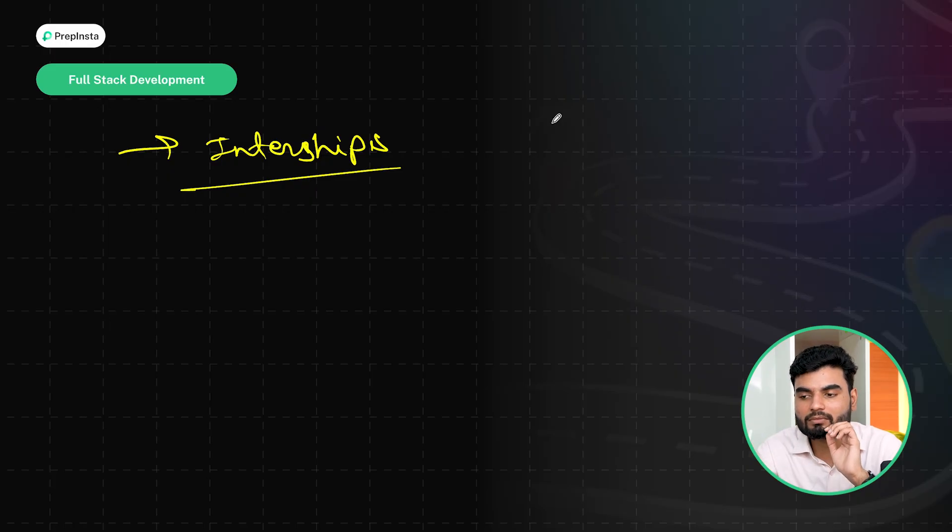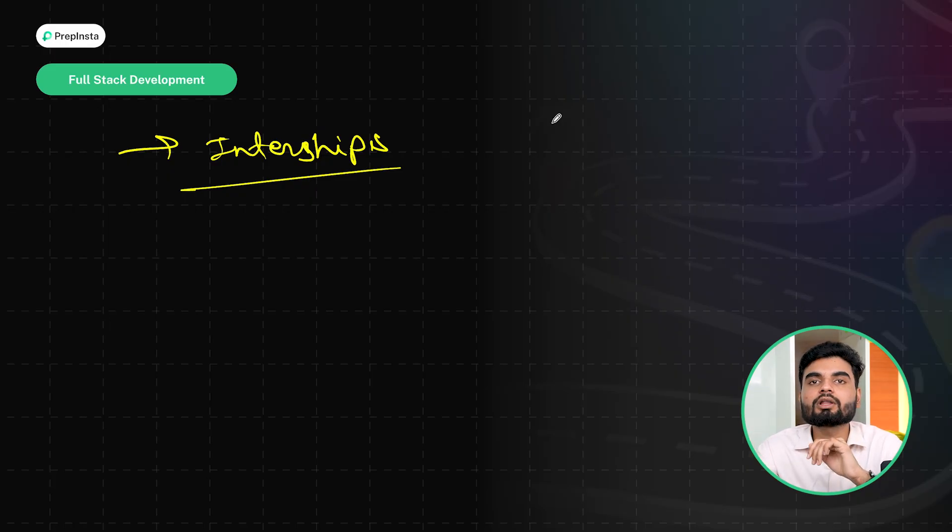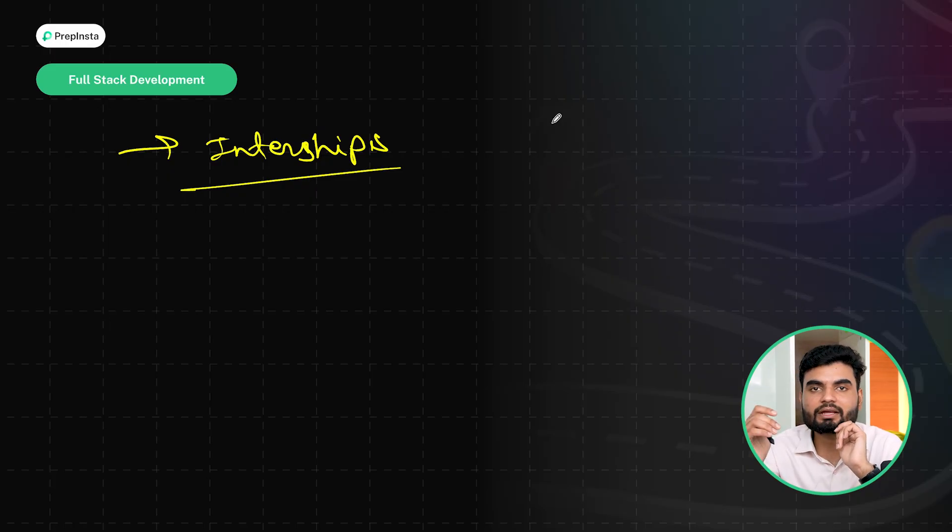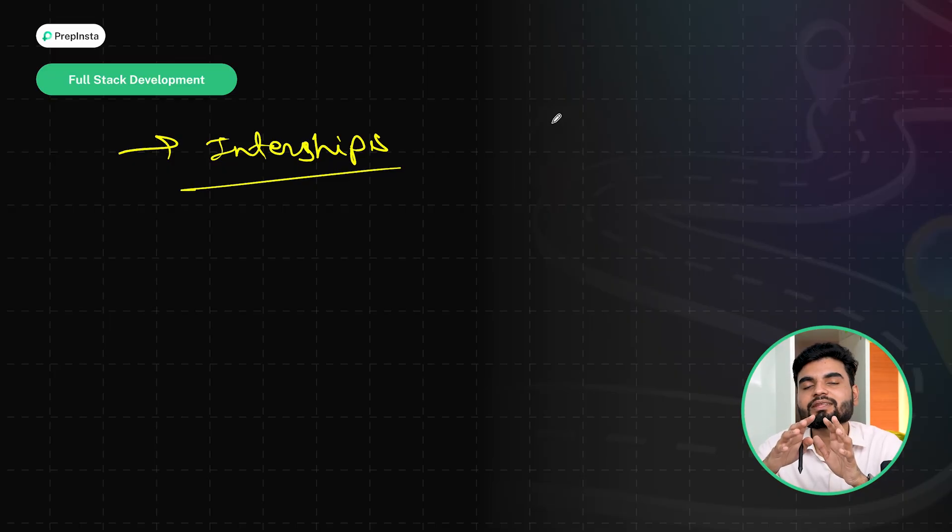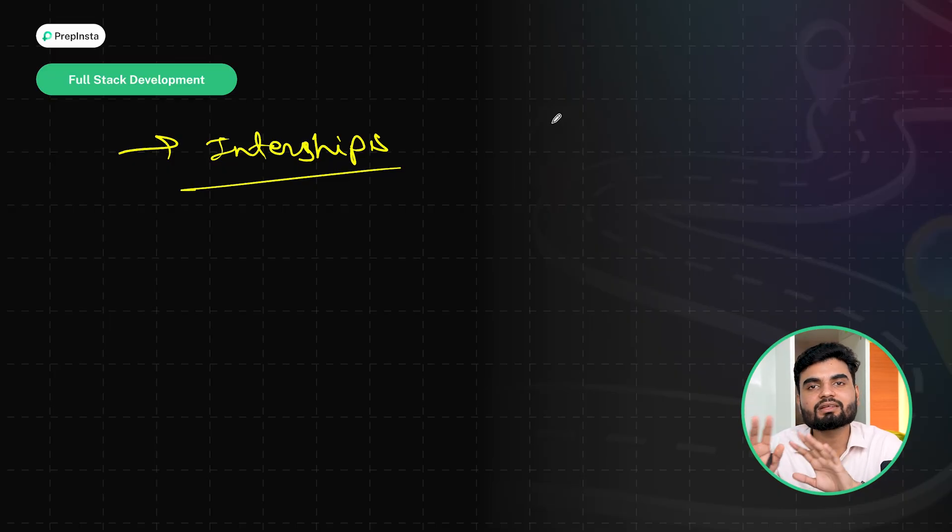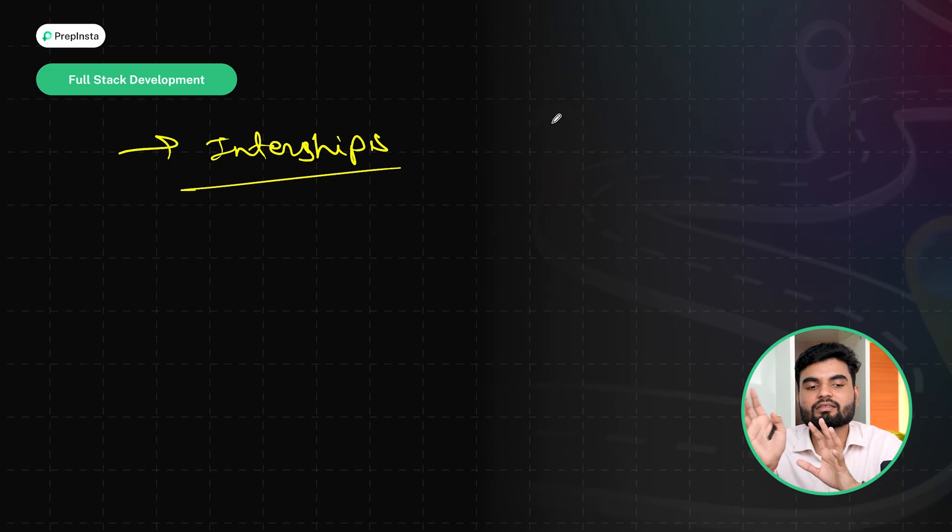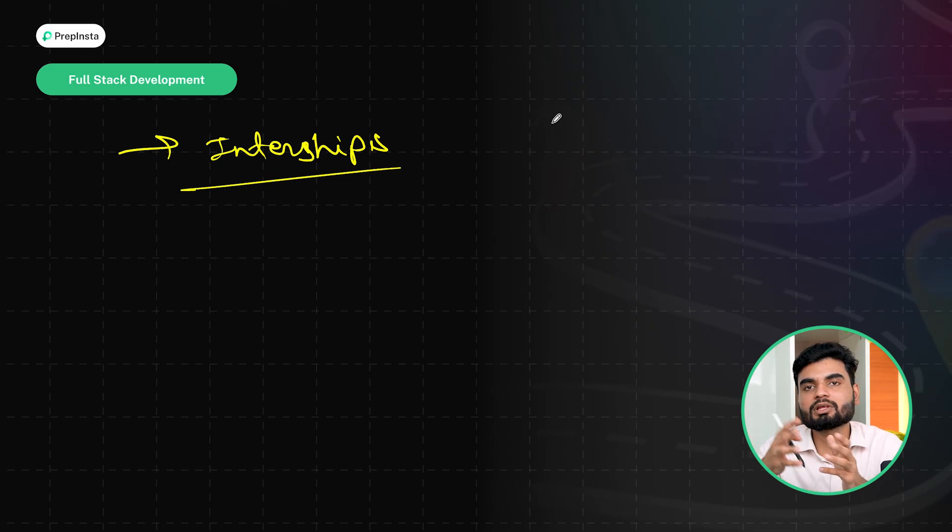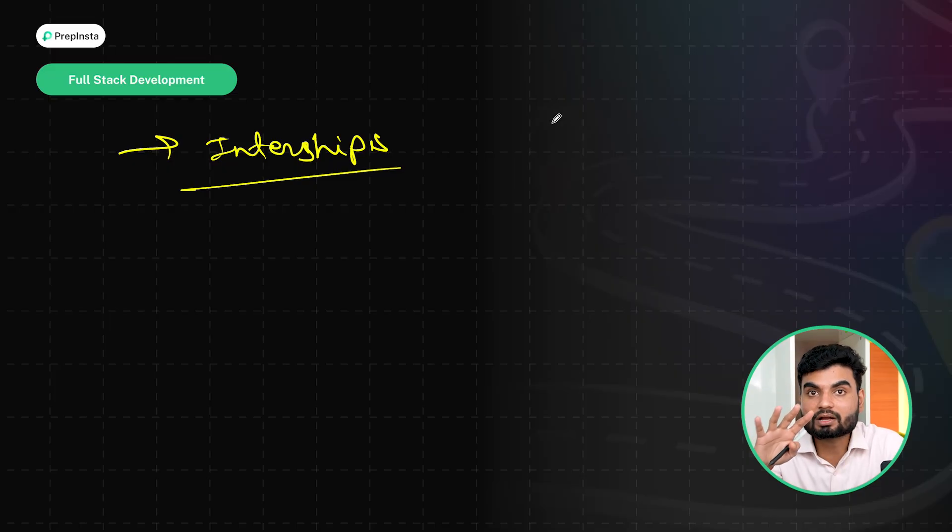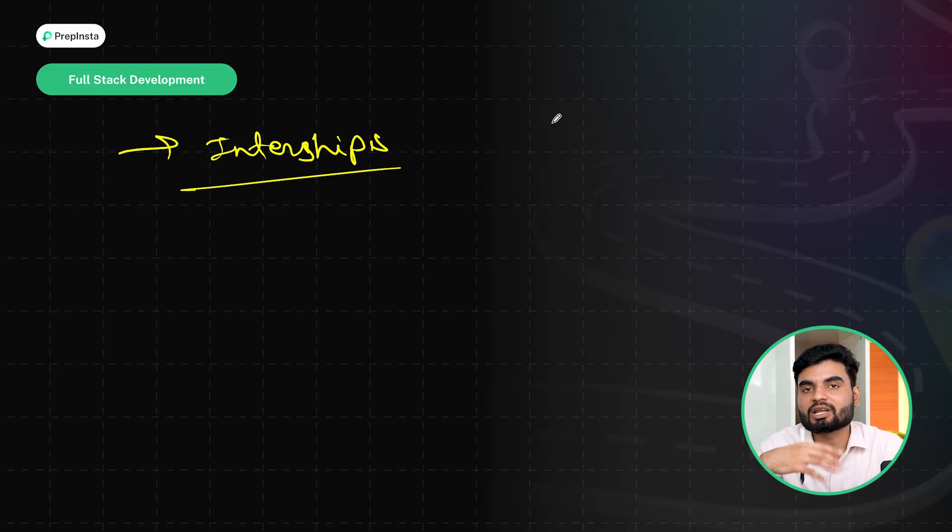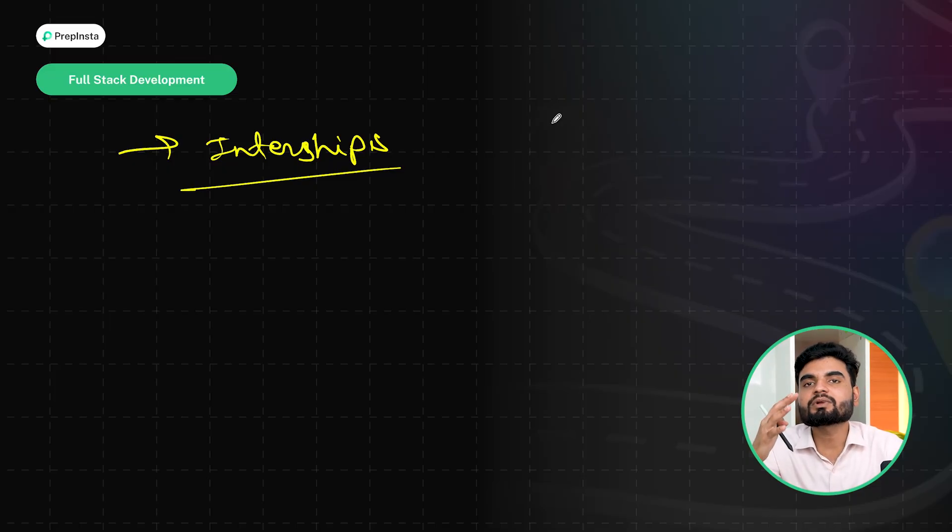But in the startups also, in small level companies also, you can keep applying. That's where you can get the maximum amount of jobs. I've seen people get in these startups because the number is really good. Let's say there are 10 lakhs of startups, probably you will have 20-30 lakhs of jobs. So that's where maximum numbers come from, and these people are very much required.